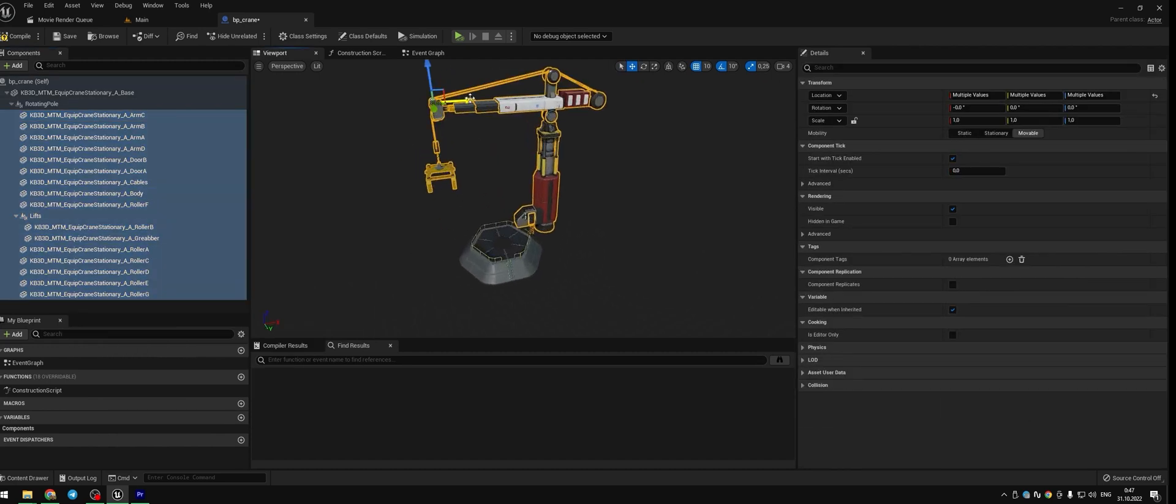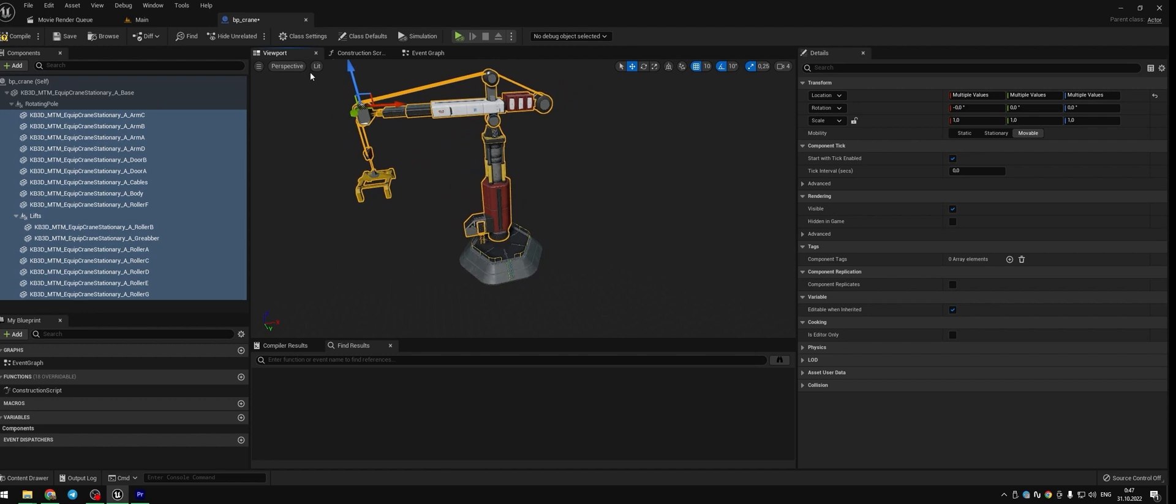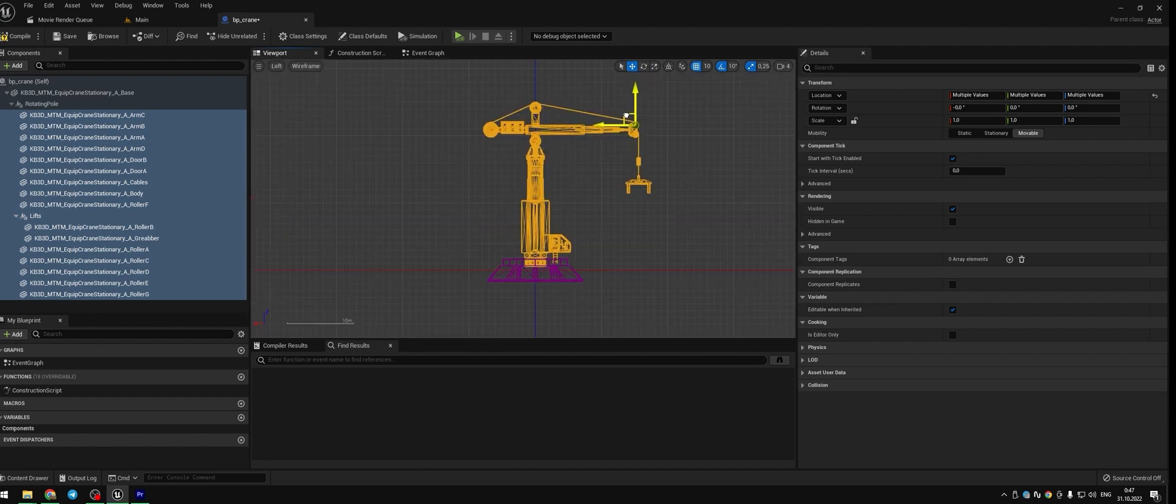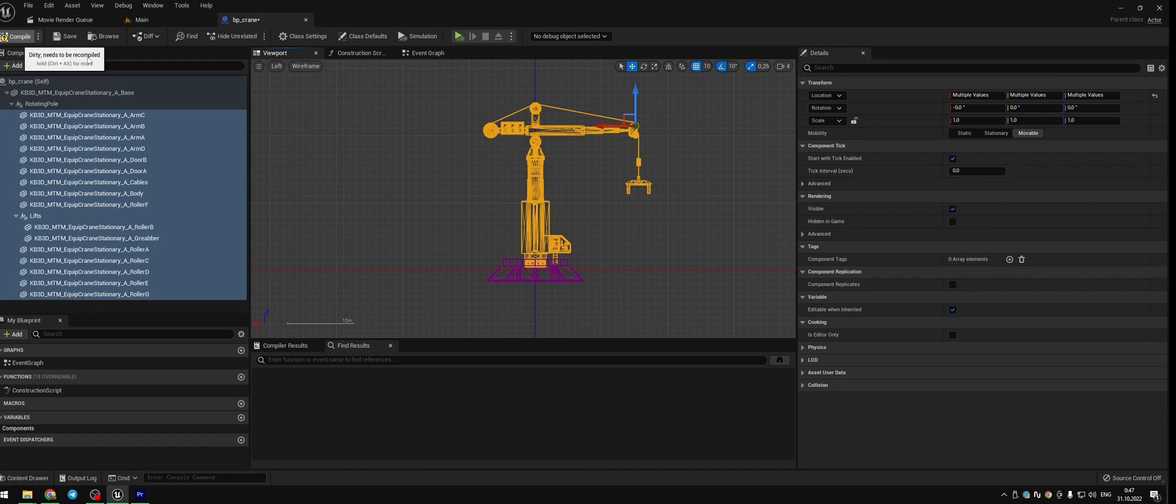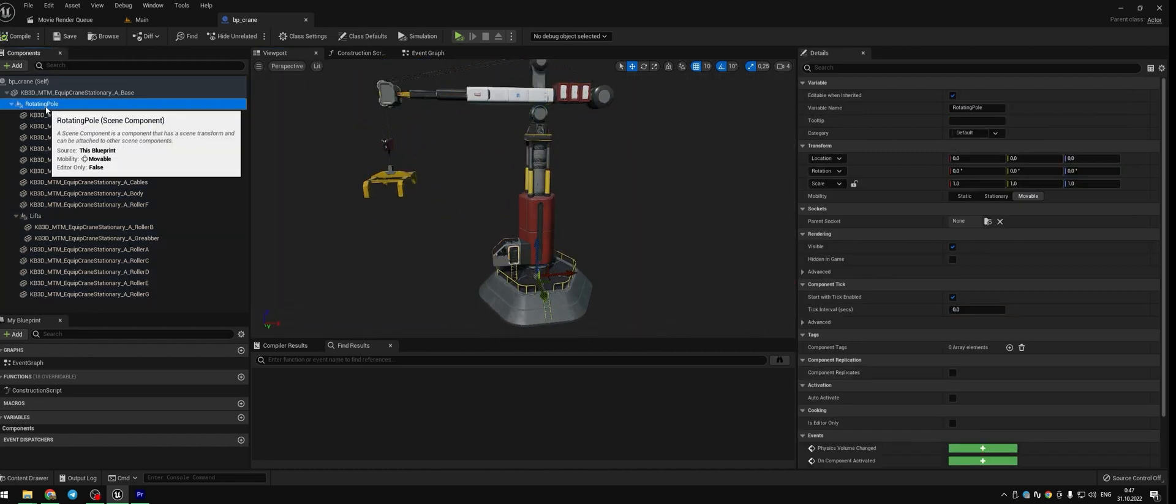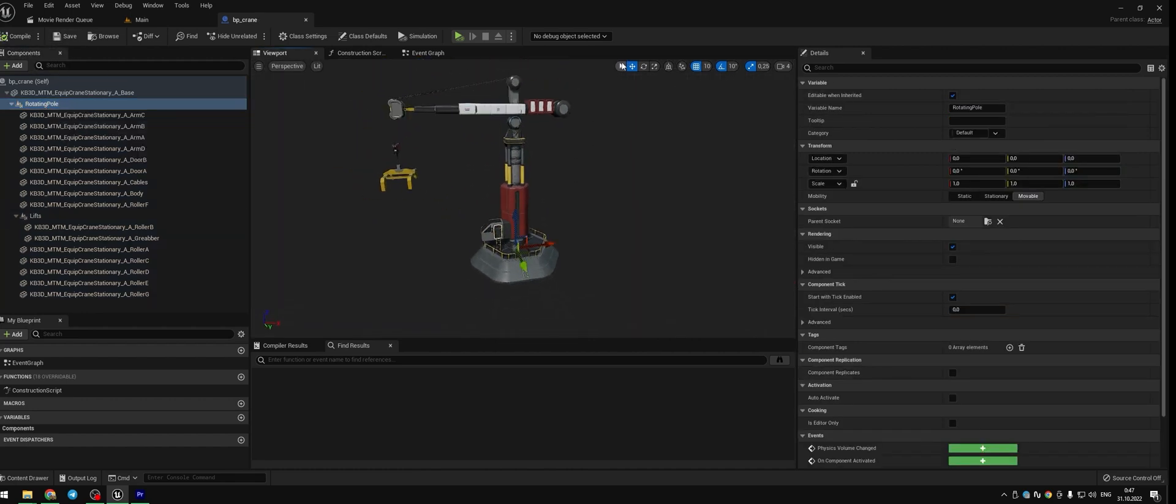Now we position our crane to the center of the base. Select all meshes and using Pivot bring them to the center. To make things easier you can choose view from left or front. Compile and save. Check if the rotation is correct.